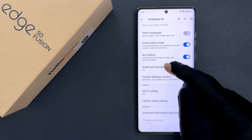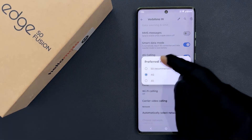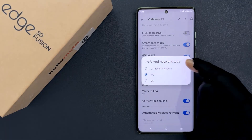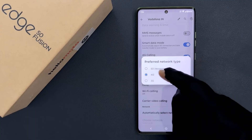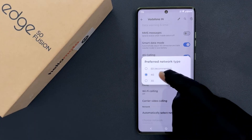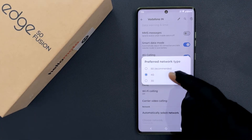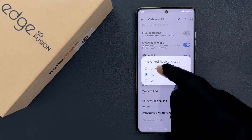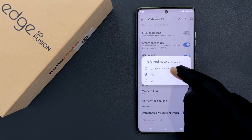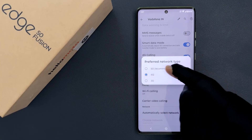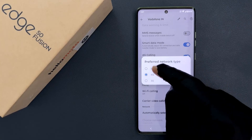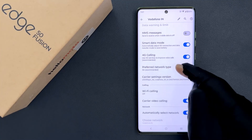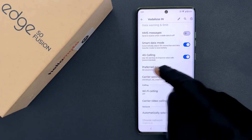So to set it to 5G, just tap on it and you can see here we have this popup — Preferred Network Type — and we have three options: 5G, 4G, and 3G. To set preferred network type to 5G, which is also the recommended option, tap on it. And you can see preferred network type is now set to 5G.